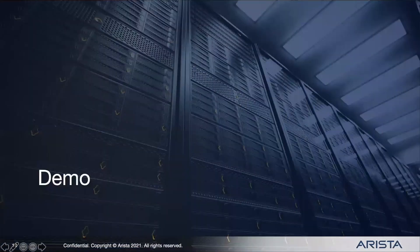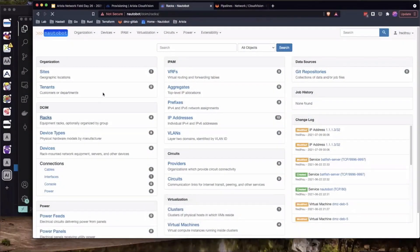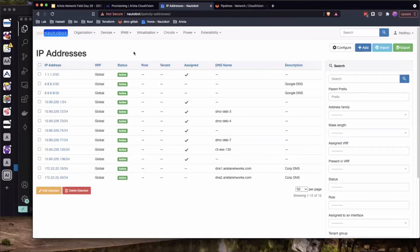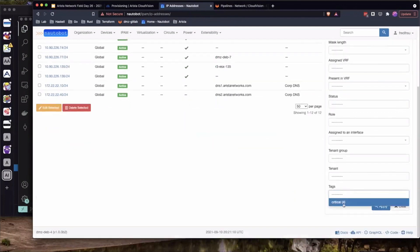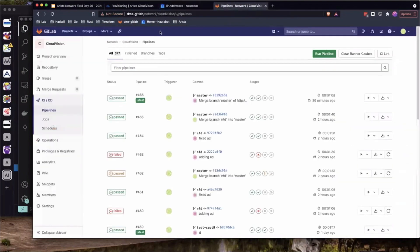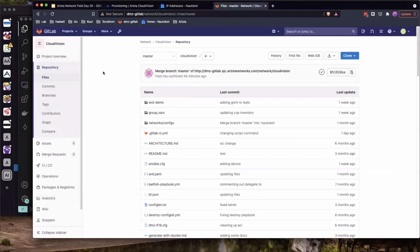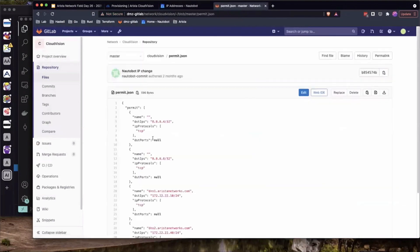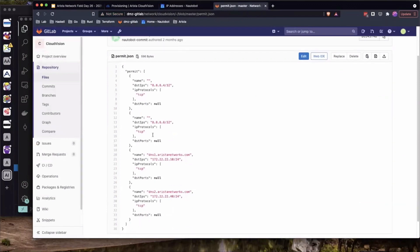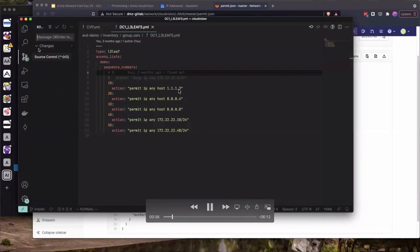Let's pop into the demo. I'll start with Nautobot — a tool to manage your inventory: where racks are, what equipment is racked where, and what's wired into what. It can also act as an IPAM or IP address management system. In this demo, we're using Nautobot as an IPAM — the source of truth for IP addresses. I can tag certain IP addresses as critical — NTP servers, DNS servers, things that should always be reachable from everywhere. Based on these critical IPs, whenever they change, we trigger a webhook that updates a JSON file in the repository.